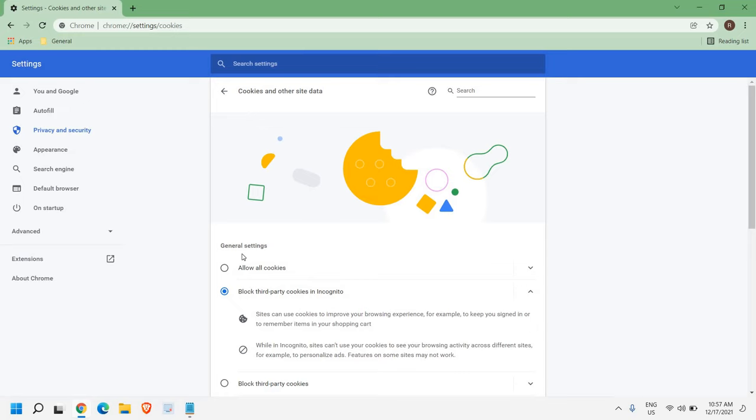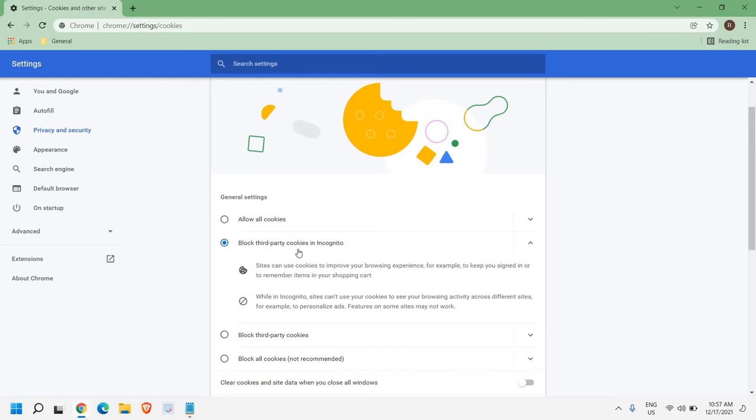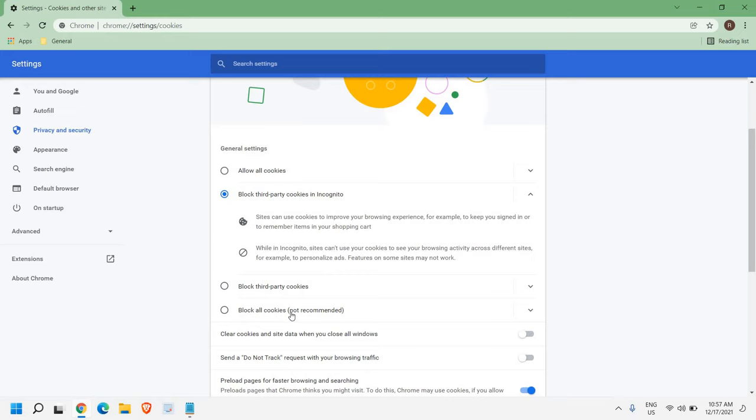in general settings we have allow all cookies, block third party cookies in incognito, block third party cookies, block all cookies which is not recommended.